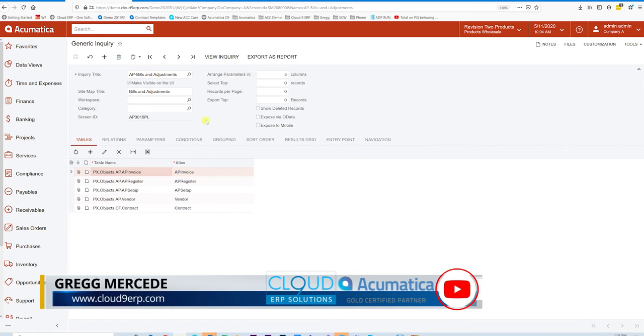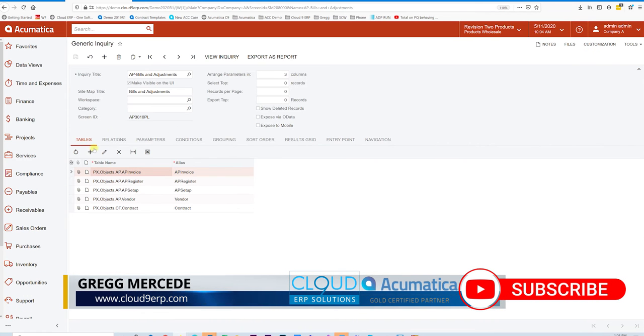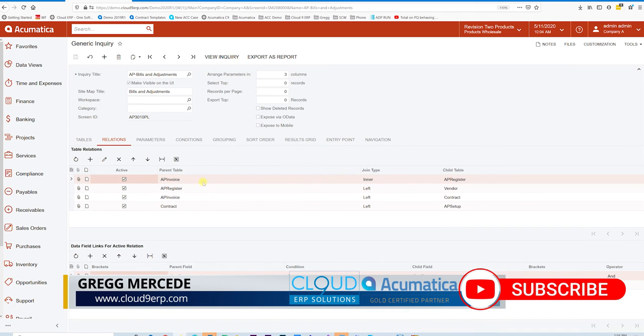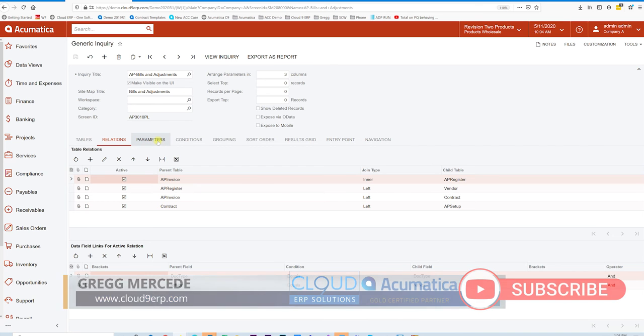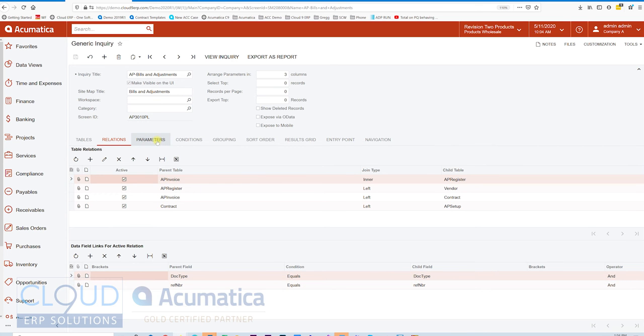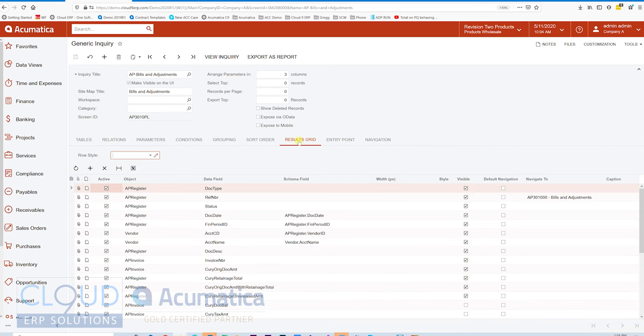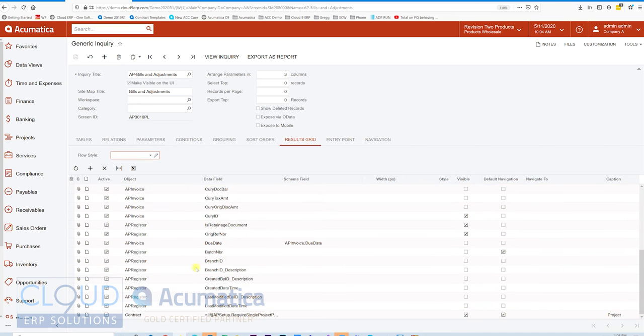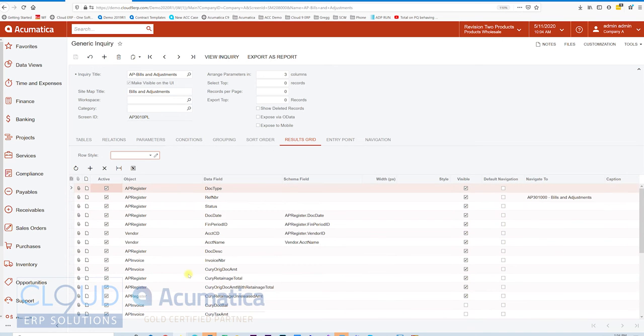In past videos, we've talked about building one with the different tables and the joins, relations, and how you can add parameters. We've talked about adding columns using the results grid. You can add any column that you want here. But today we're going to take a look at some of the additional tools that you can use in Generic Inquiries.